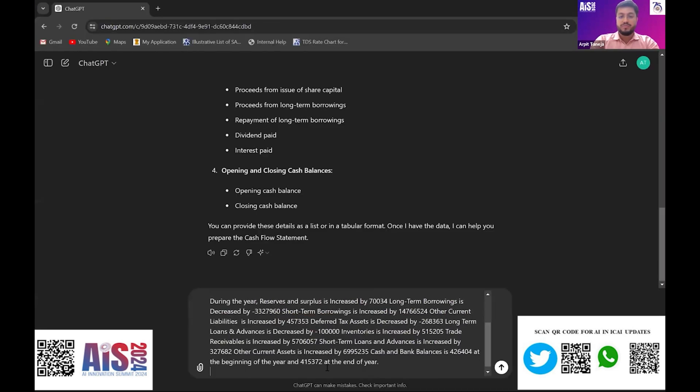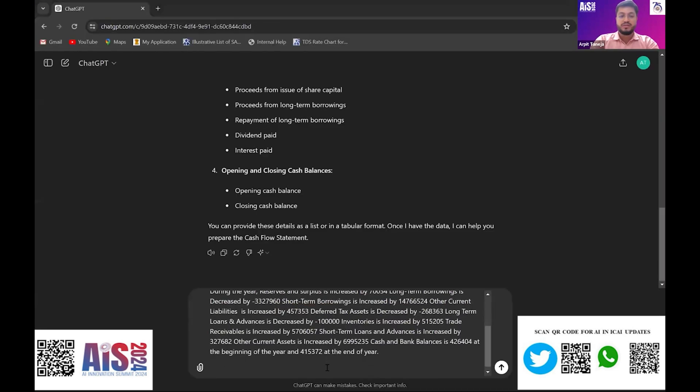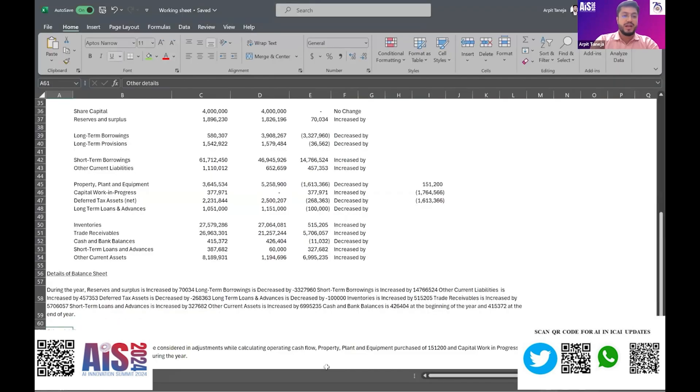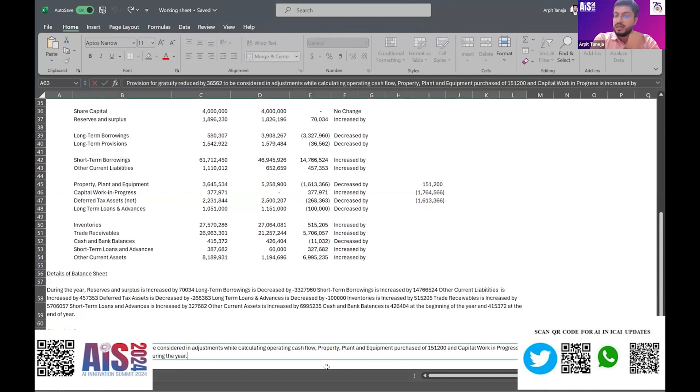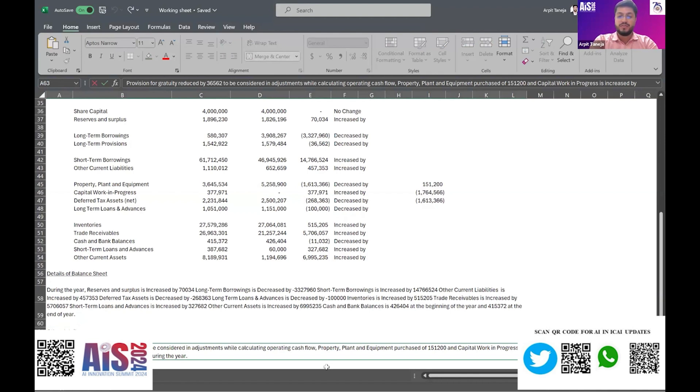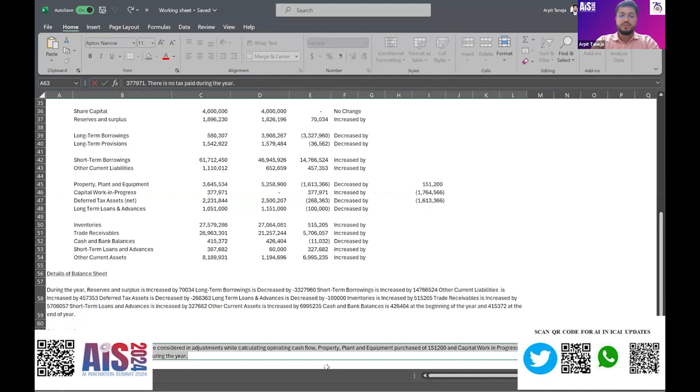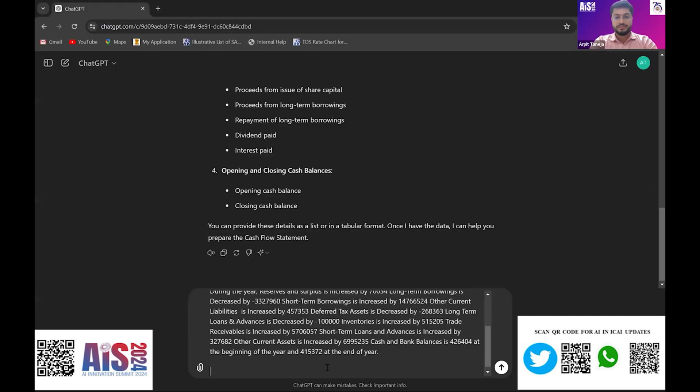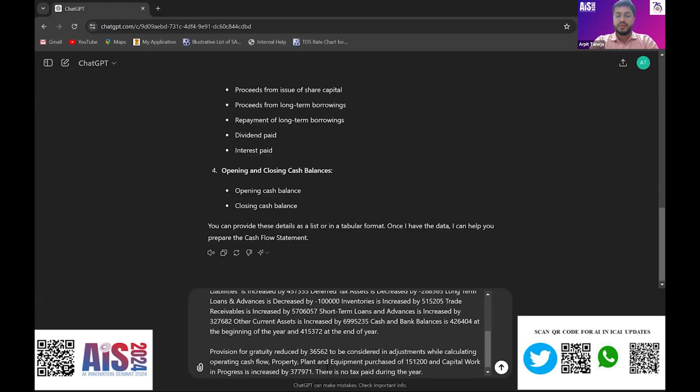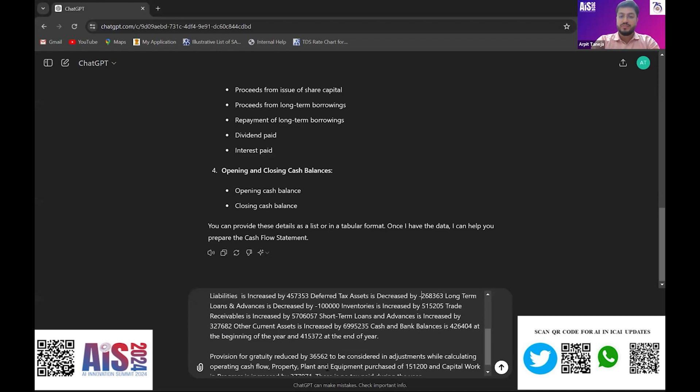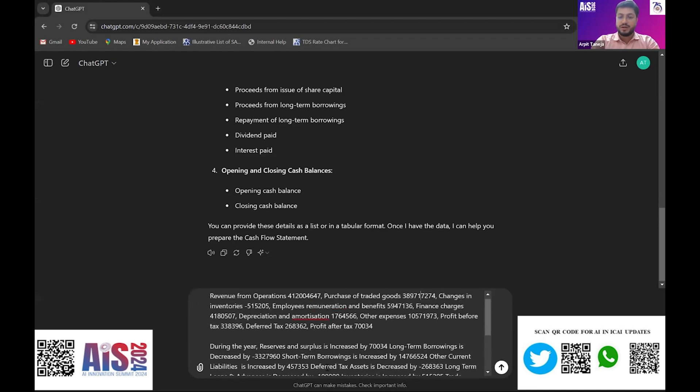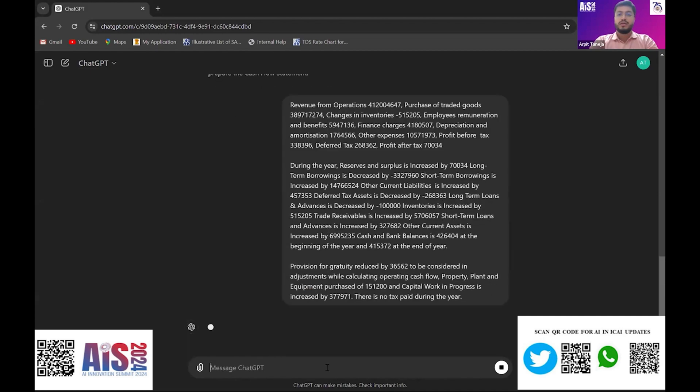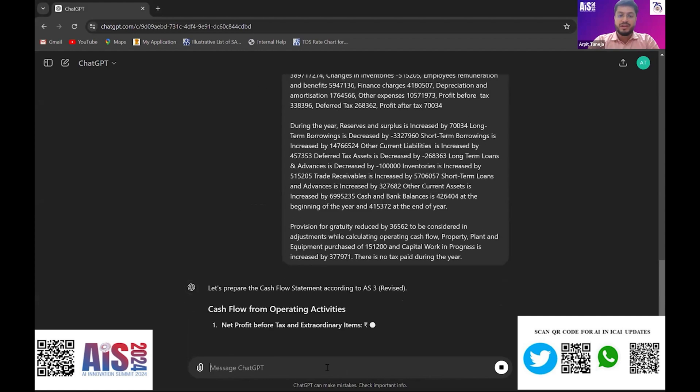I have given the prompt with the prompt history in GPT. The other details I have taken: provision for gratuity used by 36,000, PPE purchased 151,200 during the year, CWIP increased by 37,971. Just for clarification, I have mentioned there is no tax during the year to GPT. So I have given the complete financial statement details to GPT and press enter.